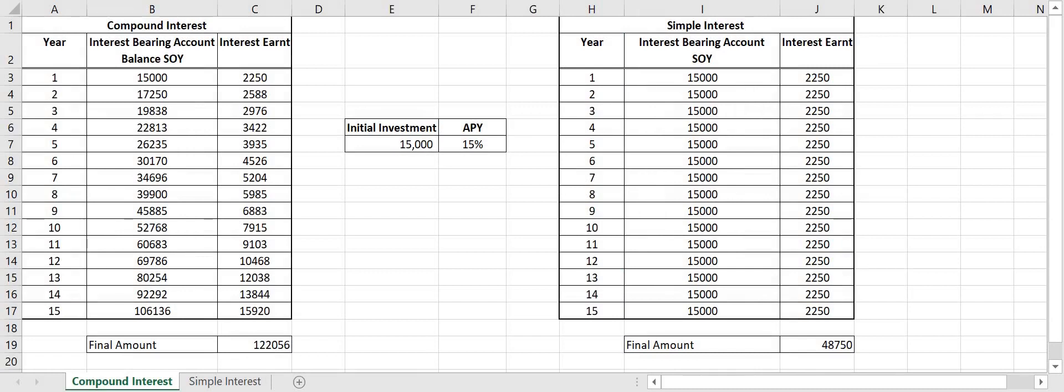I'll show you through my compound interest calculator and I'll compare that to simple interest. So this is my compound interest vs simple interest calculator. If you watched my previous video regarding ETH 2.0 and compound interest you'll be familiar with how this works.